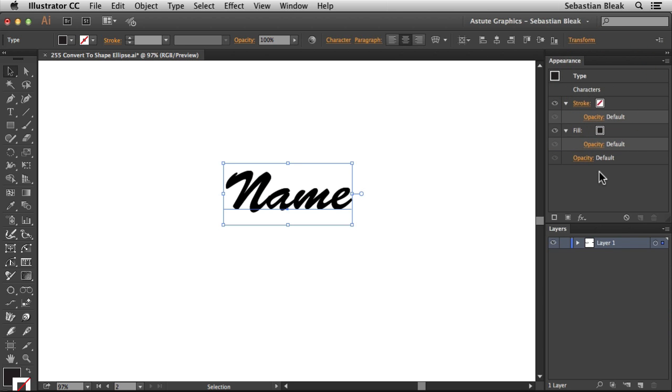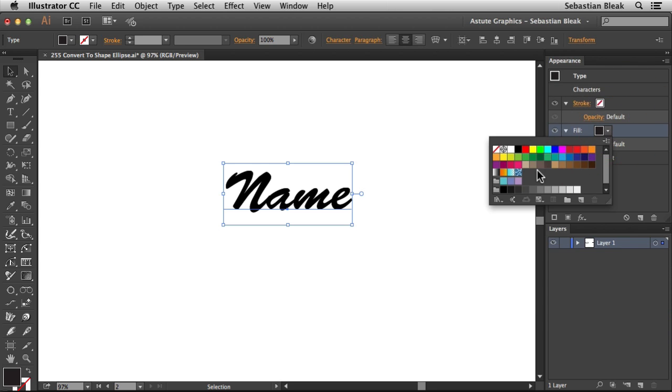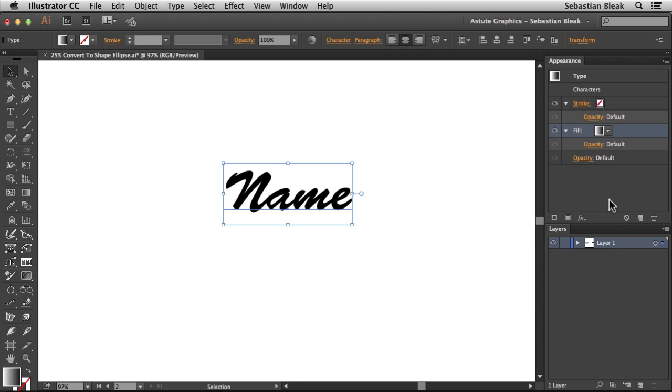For this fill, I'd like to change this to a gradient fill. Currently I can't see that gradient fill, but while I have the fill targeted, down at the bottom of the Appearance panel, I'm going to click on Add New Effect. The effect I'm going to go with is Convert to Shape and the shape is going to be Ellipse.